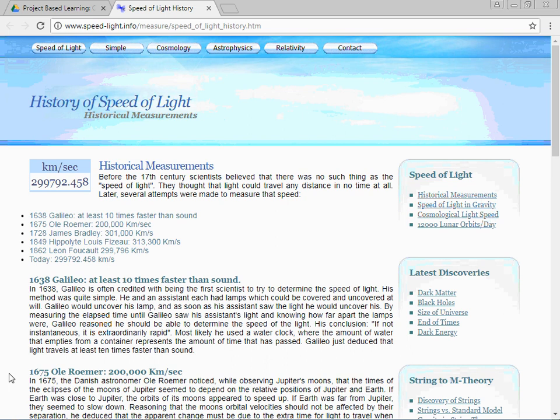What's interesting about this number — the number we have today — is that this is the only measured quantity in science that is an exact number. We basically make all our other numbers, like what a meter is, based on the speed of light. So this number is exact: there is no rounding, there is no extra digit. That is the exact number: 299,792.458 kilometers every second.